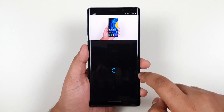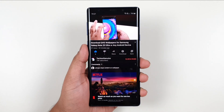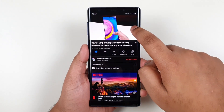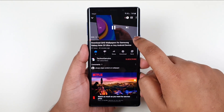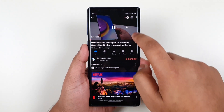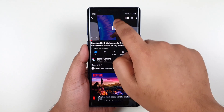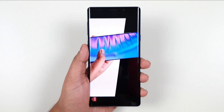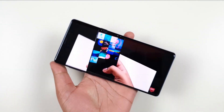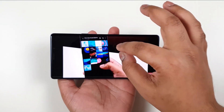So let us say that you want to watch a certain video. You don't need to press on this little button right here. You can just simply swipe up for it to go to full screen mode.